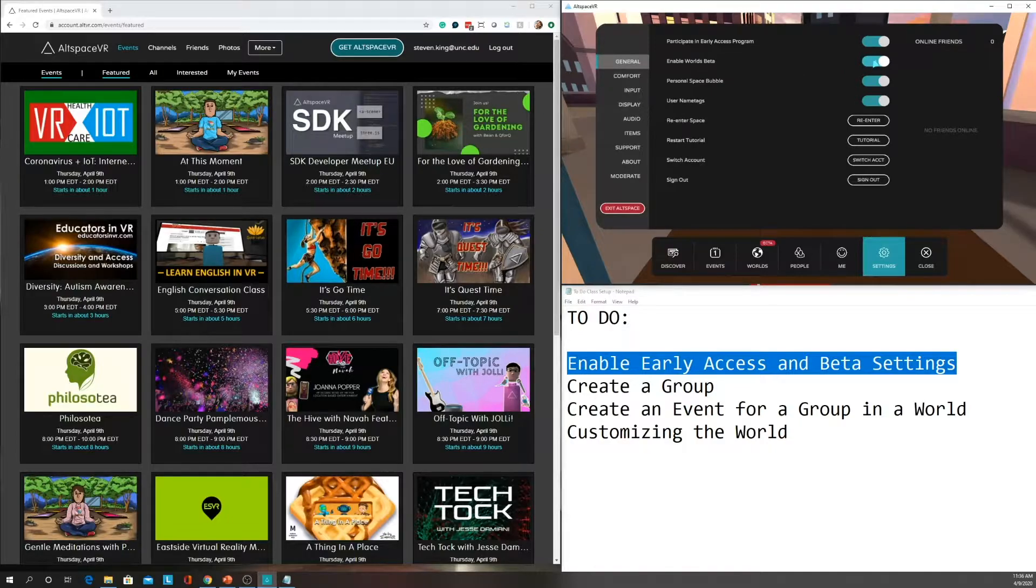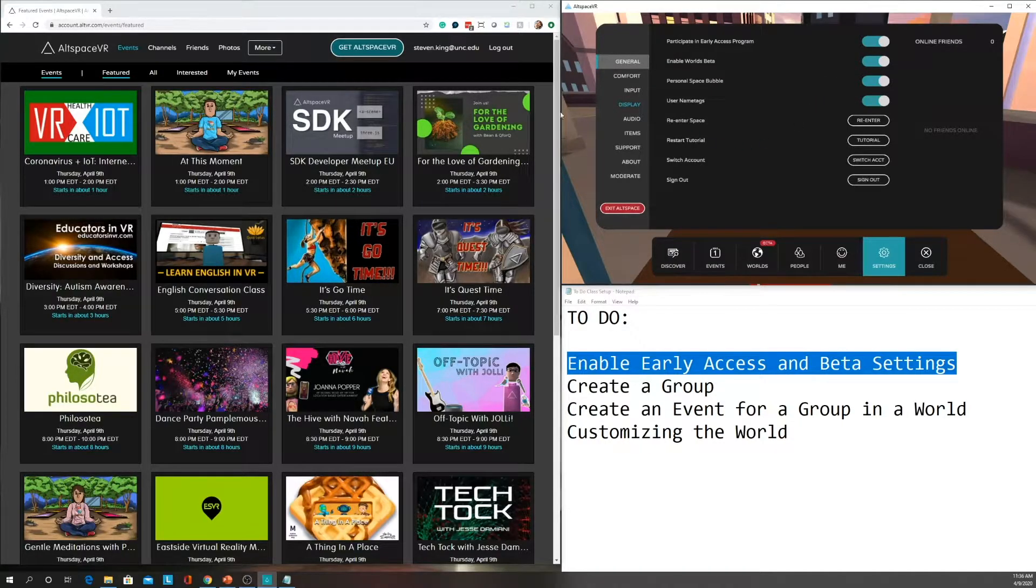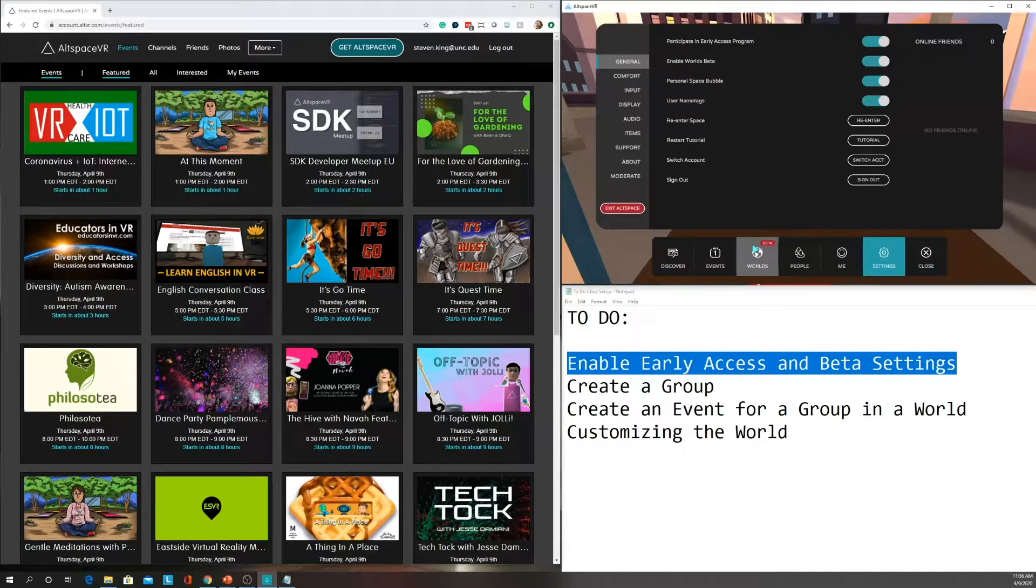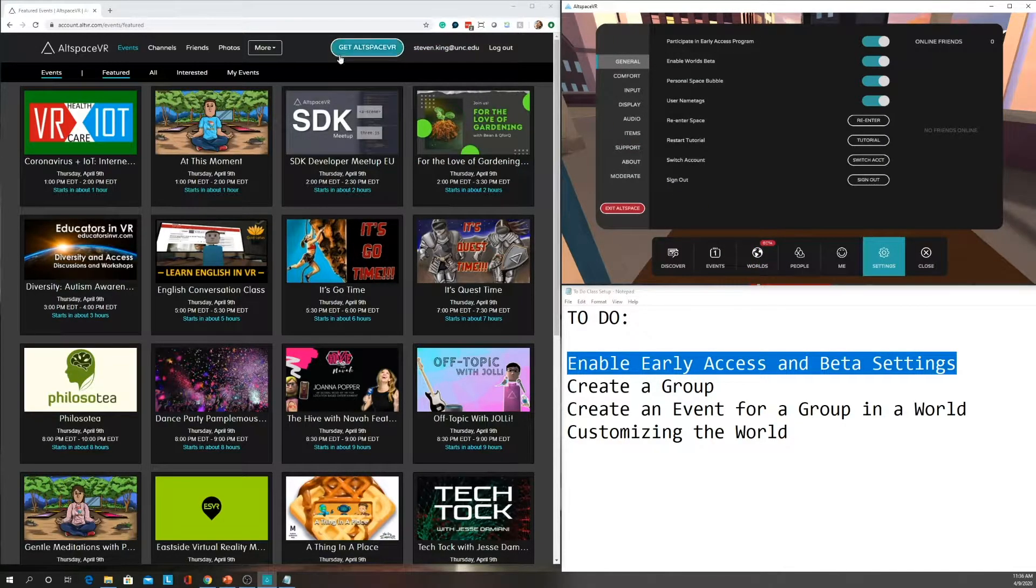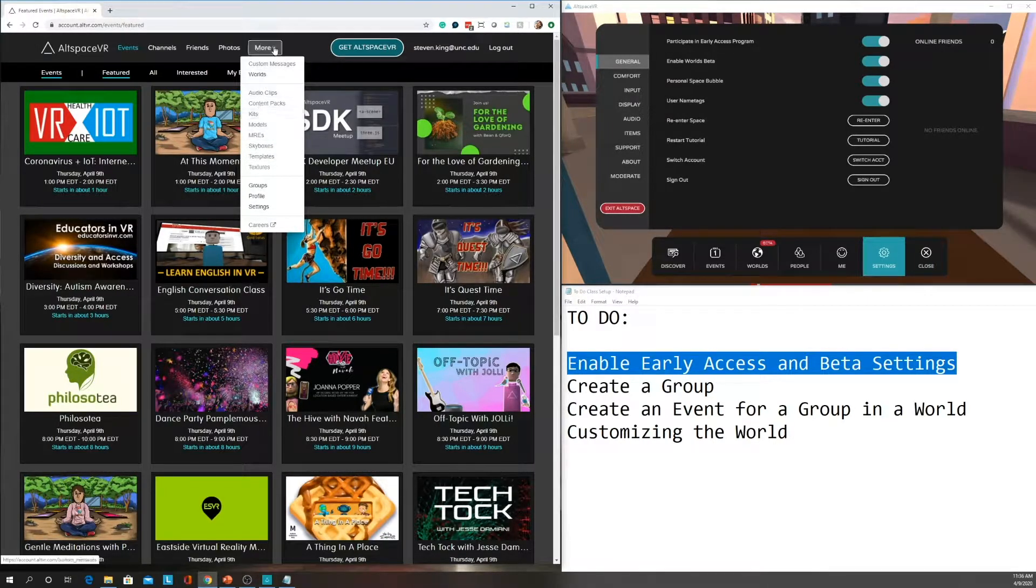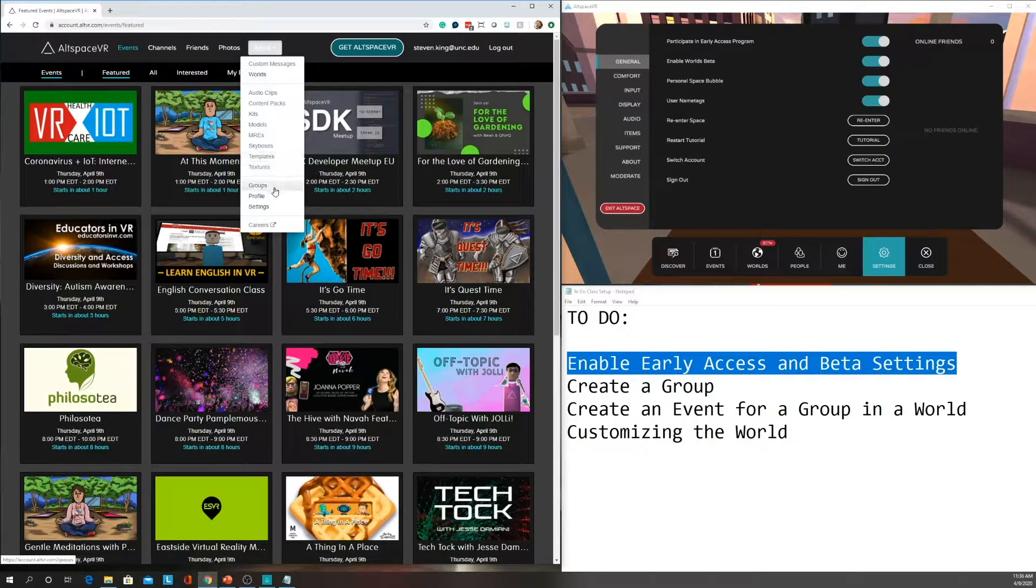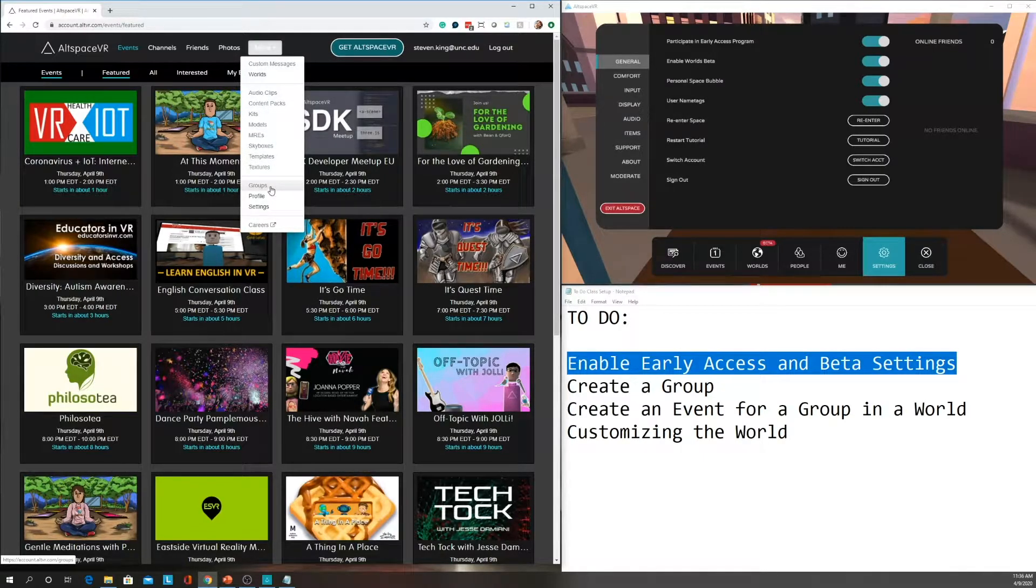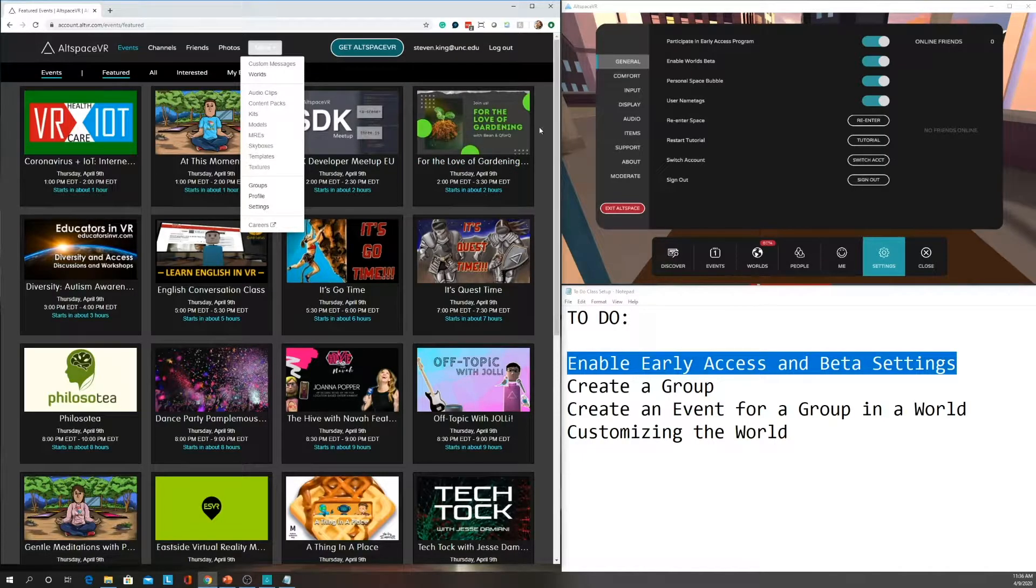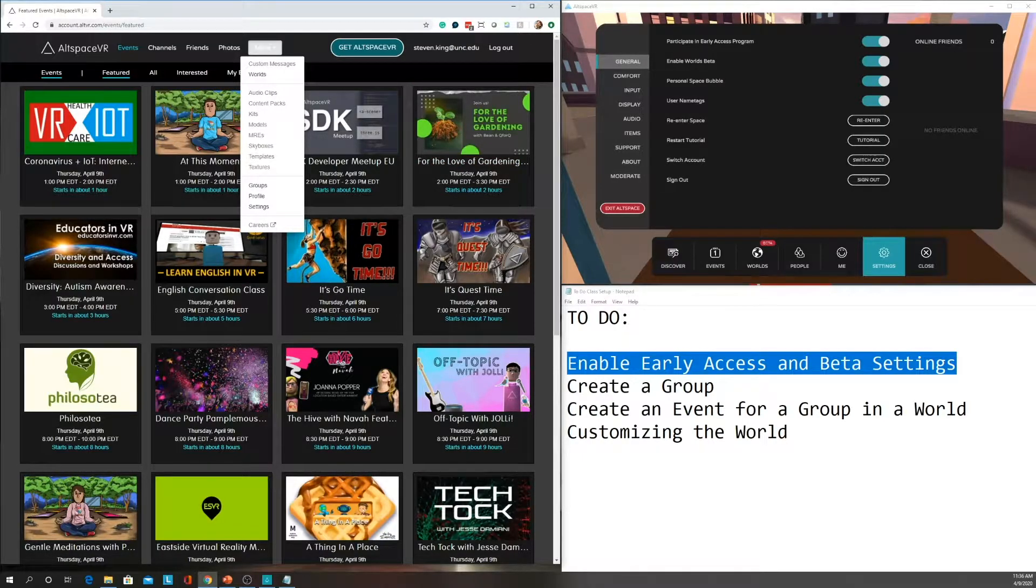Both of those need to be turned on, and once those are turned on, you will see down here the Worlds becomes activated, as well as when you log in and log out of the web interface, you'll see more in the More drop-down menu, which most importantly is the Groups. So enable those settings. You'll also want your students to enable those settings as well.